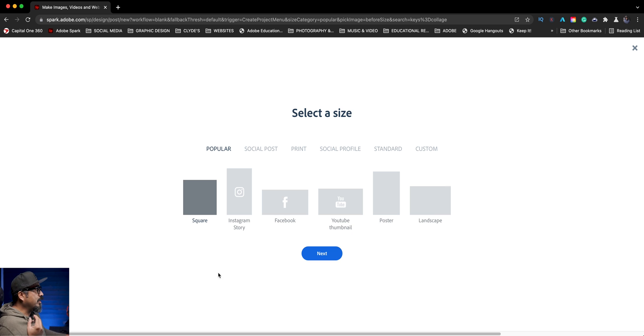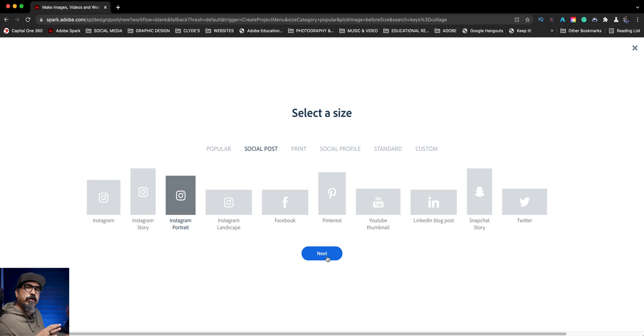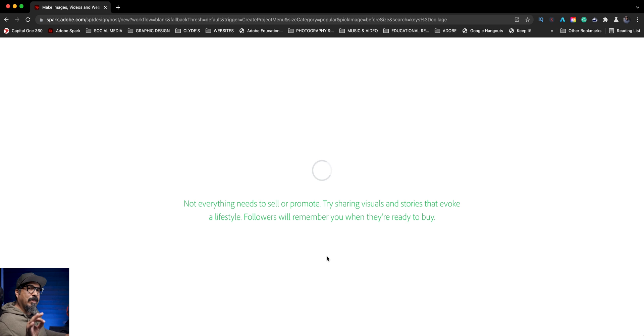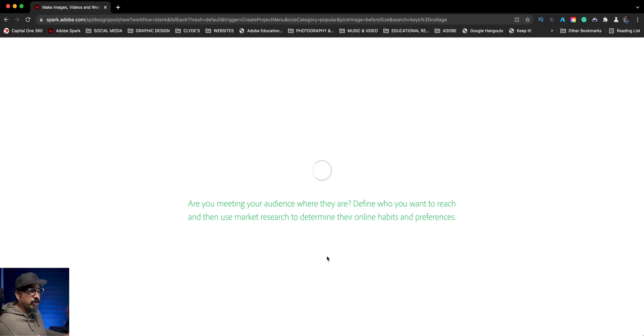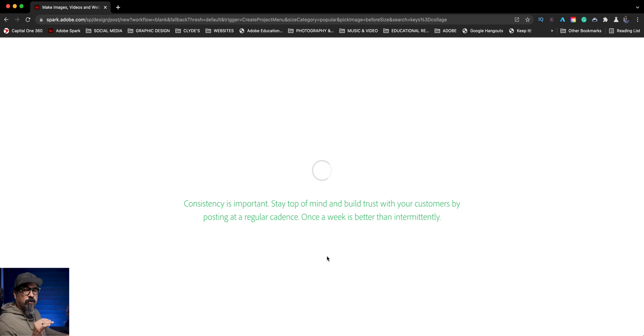Now I can choose the size that I want for my collage. I'm going to go to social posts and choose Instagram portrait. You can choose any size you want, but I'm using this one because the image that I'm going to use as the overlay or as the mask is one of my other images. And it is in that proportion. It'll look better as an Instagram portrait.